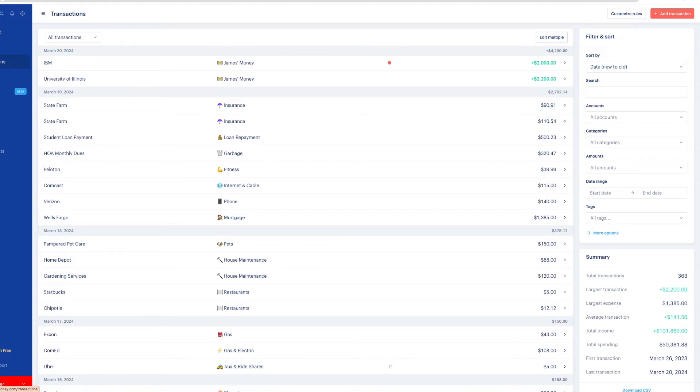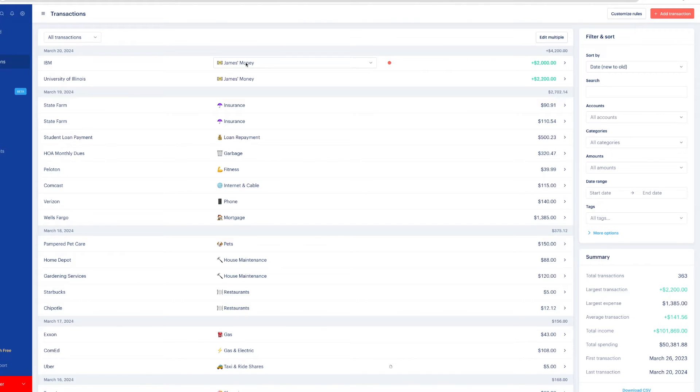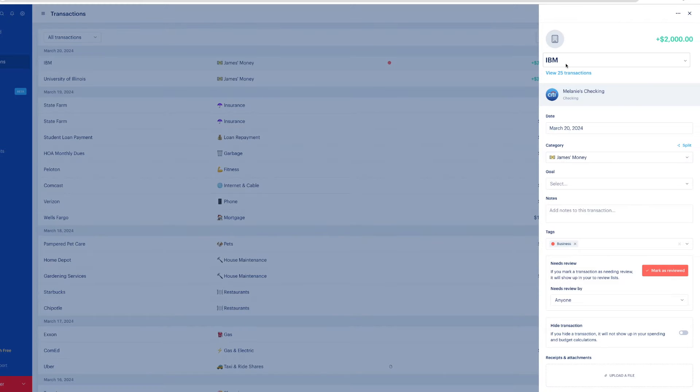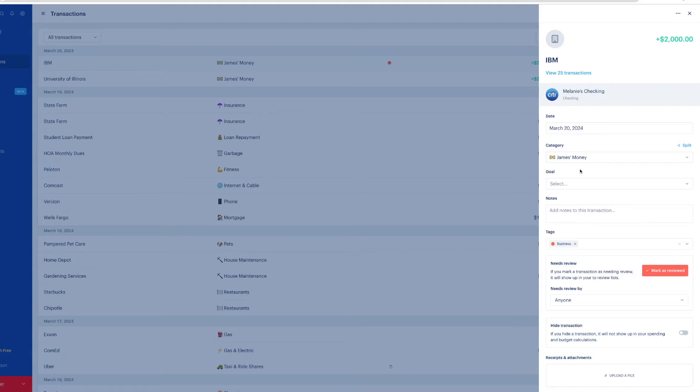For example, we open it up. I see IBM is categorized as James's money. If I'm not sure what the transaction is, I can click on this arrow or carrot and get more information. I can see what account this money is going into, see the date. I can add notes or a tag, or maybe it's your spouse's transaction and you don't know what it was for.